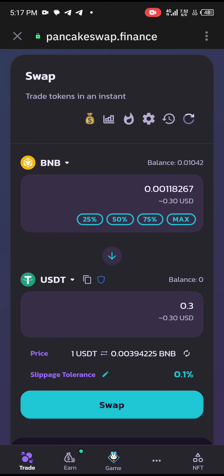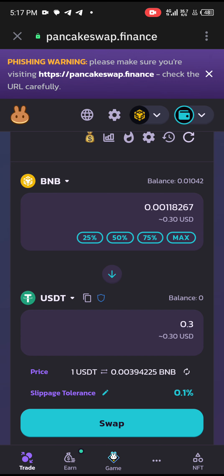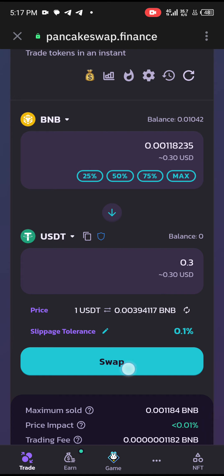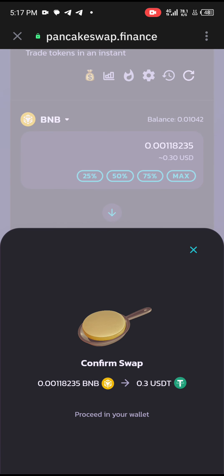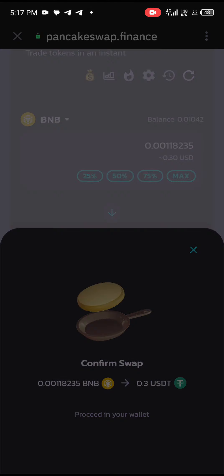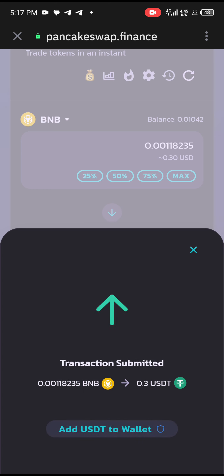You can see that this 0.3 BNB is going to be 0.001 BNB worth of USDT. Click on Swap. Once you've clicked Swap, you need to confirm your transaction. You click Approve and put in your authentication. My transaction has now been approved.